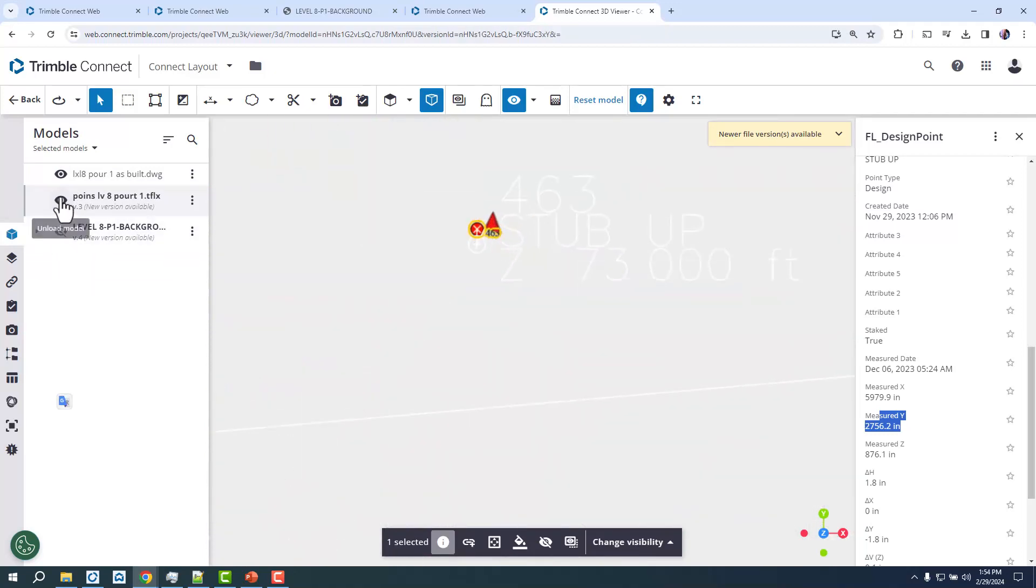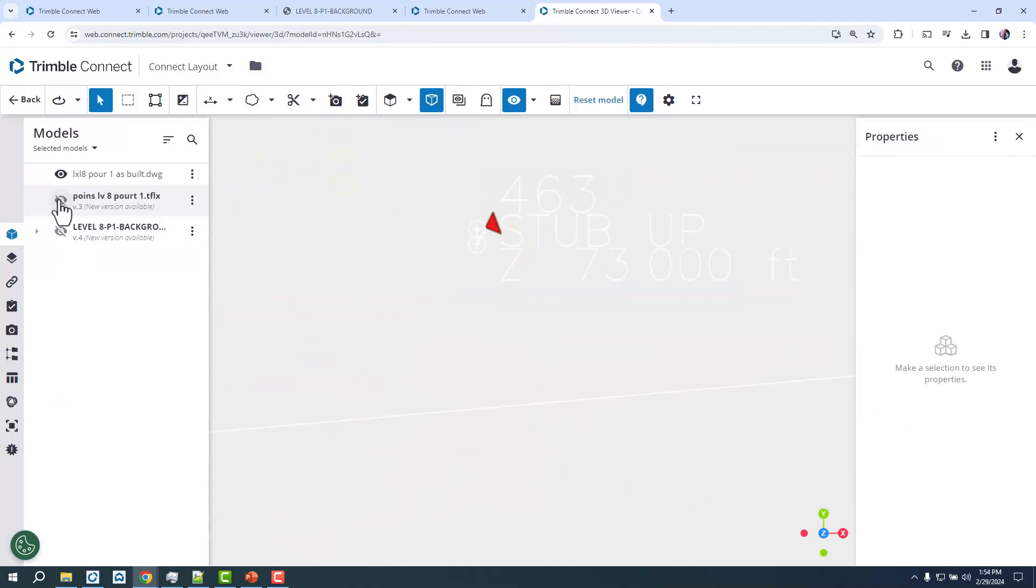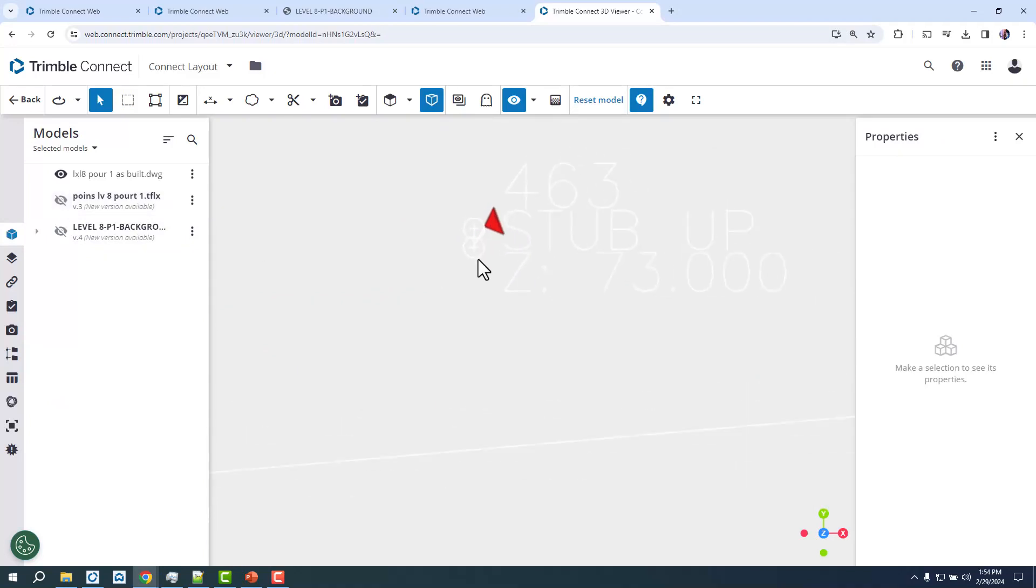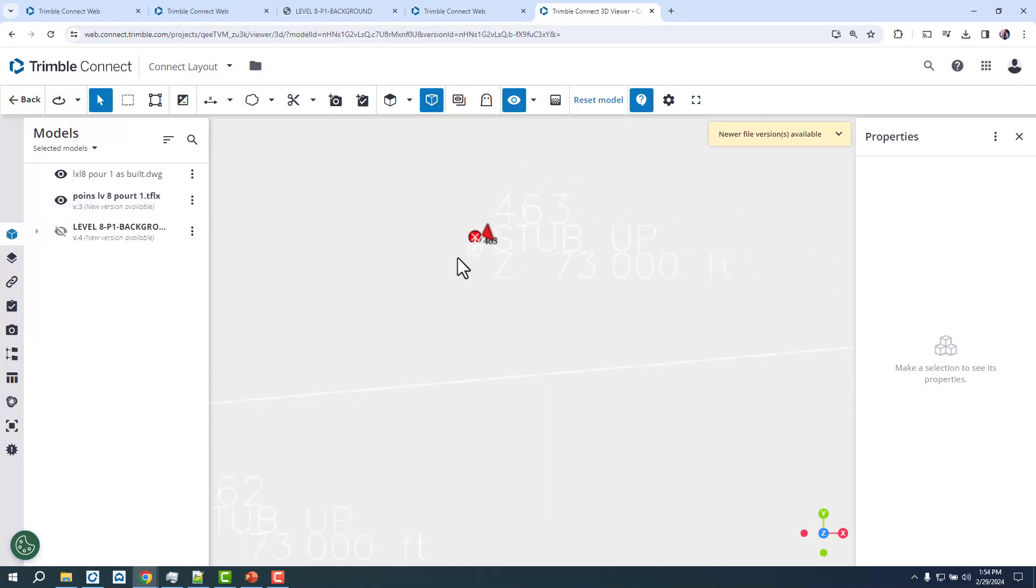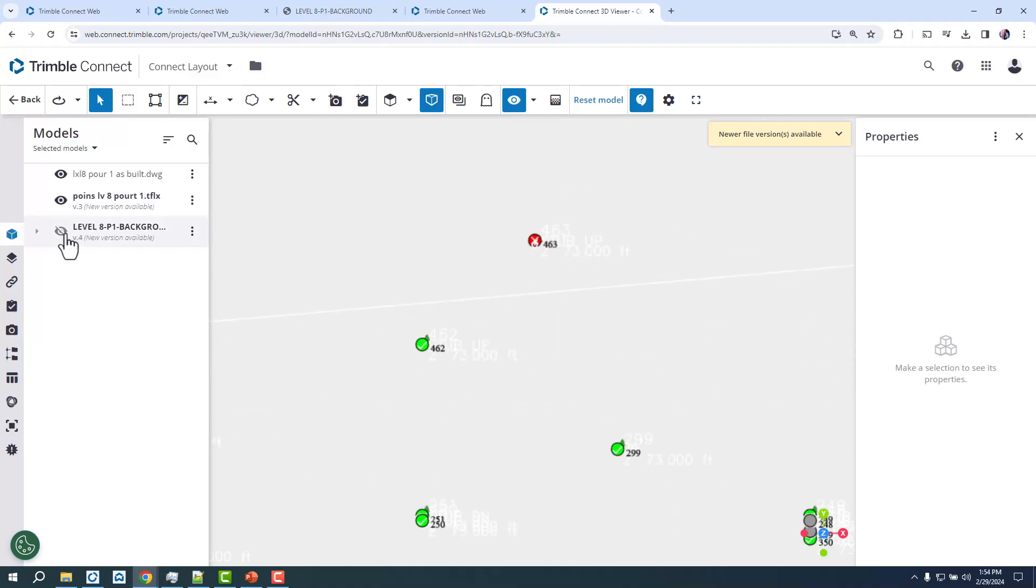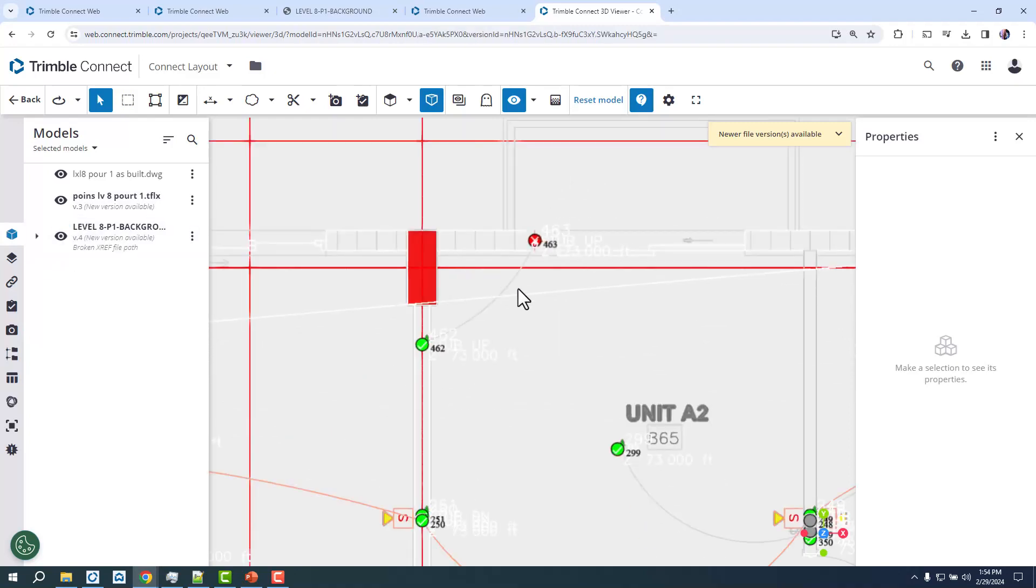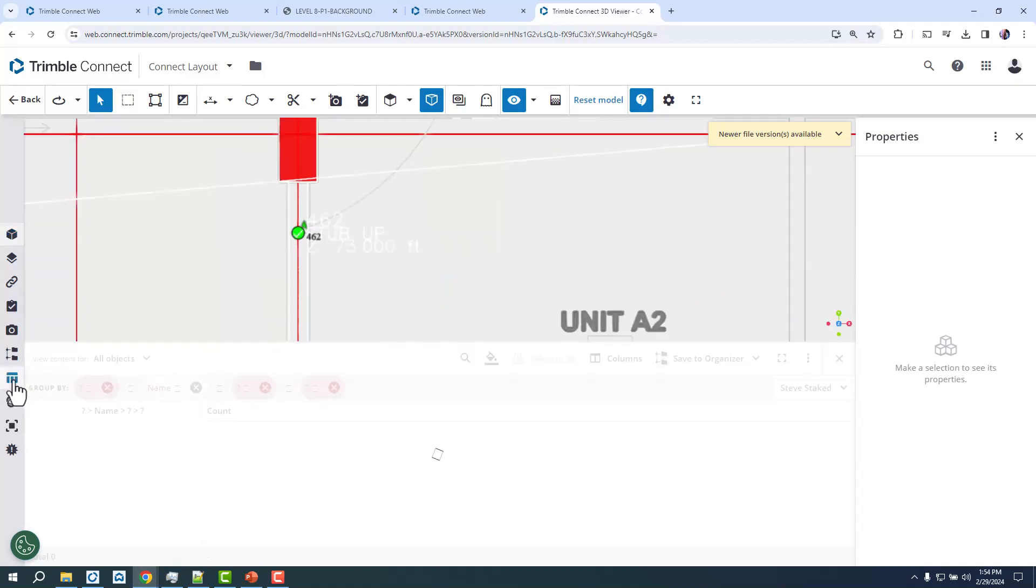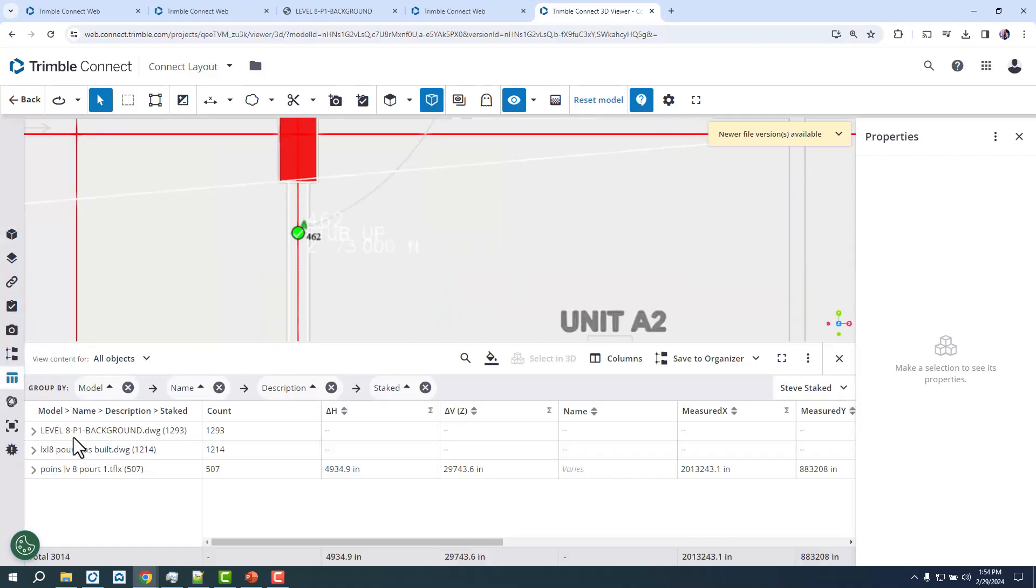So zooming in, you can actually start to see if we turn off like the background and the TFLX, this would be the DWG of the as-built points that we made in FieldLink and sent to Connect. The TFLX is already here, and so with that turned on, that's going to show you those. And then obviously the model DWG that we're laying out to is also there.